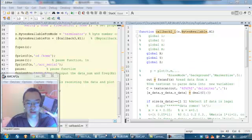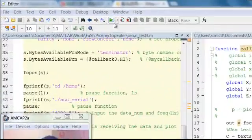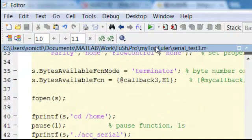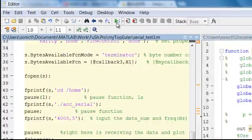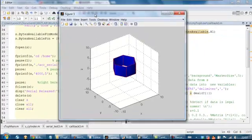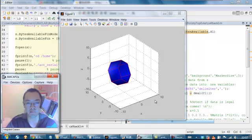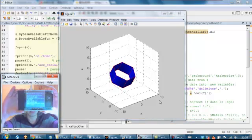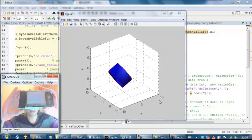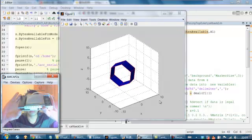Let's run this demo program. Go to MATLAB, press any key — you can see I moved the board.